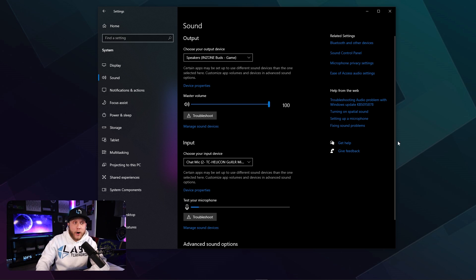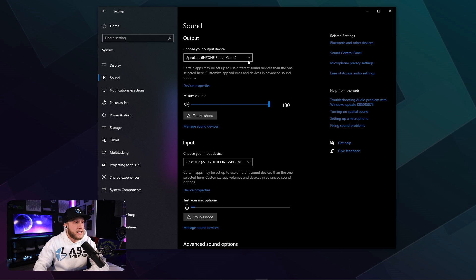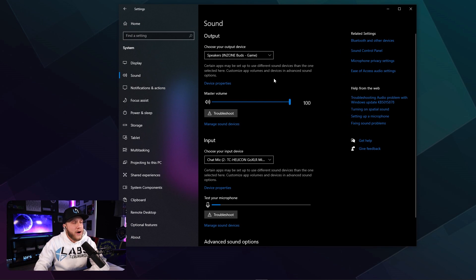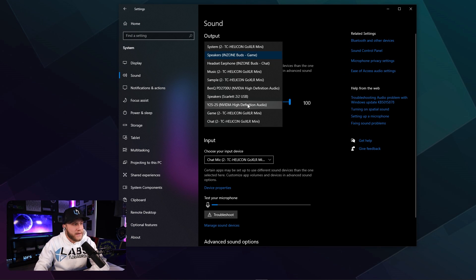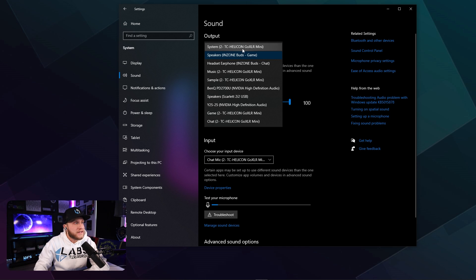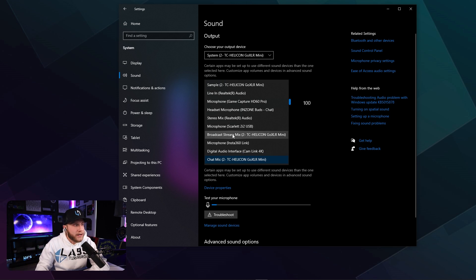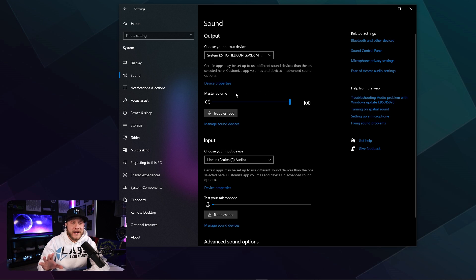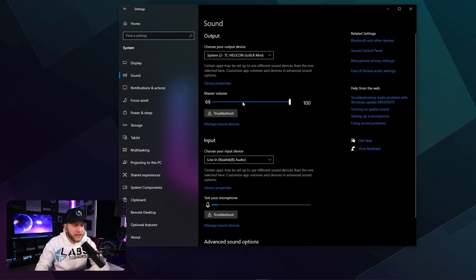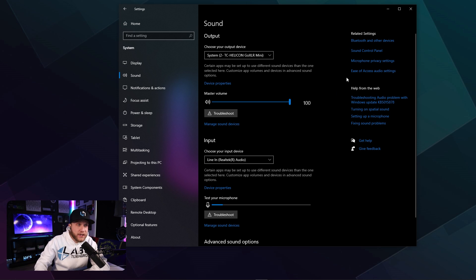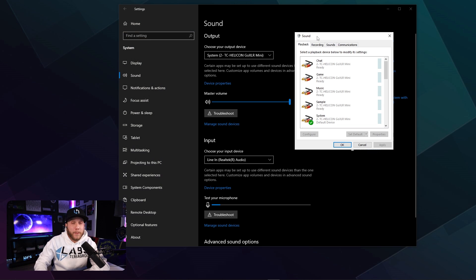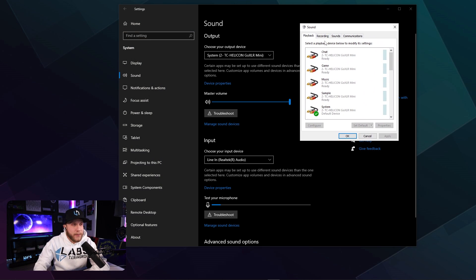So we're going to open up our sound settings, right? And then for our output device, we're going to switch this to the GoXLR system right here. And then for our chat mic here, we're going to switch this to line in just for right now. And then afterwards, we will mess with some other things. Now, up to the top right here, we're going to go to sound control panel, open that up, and you're going to get this little box right here.